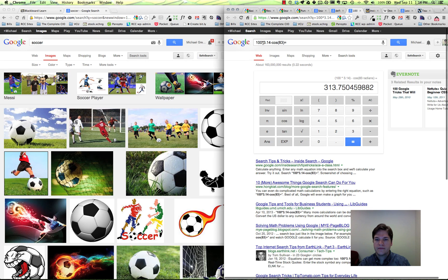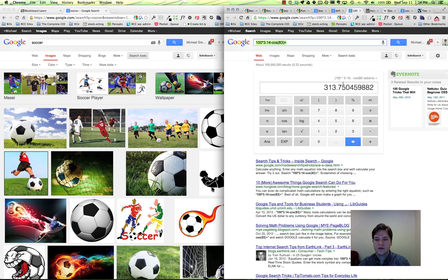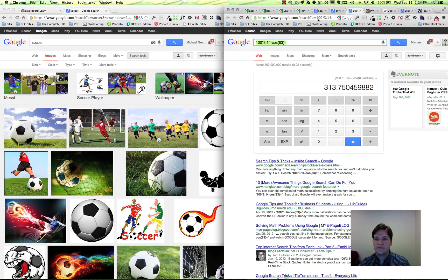We can do some pretty advanced math in Google. So tell me what this is - Google's got a calculator integrated with it. You can see the kind of functions that it's got inside of it.